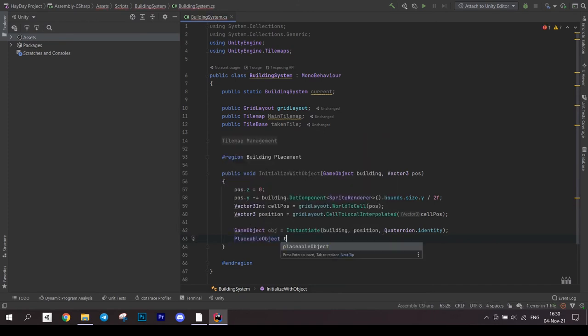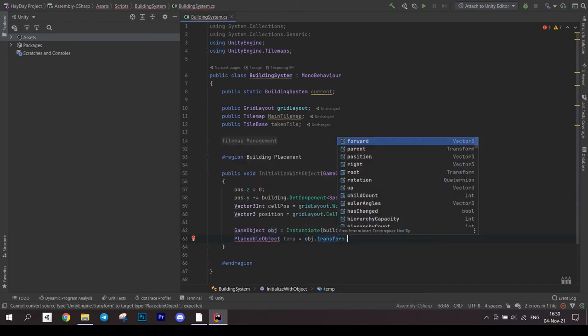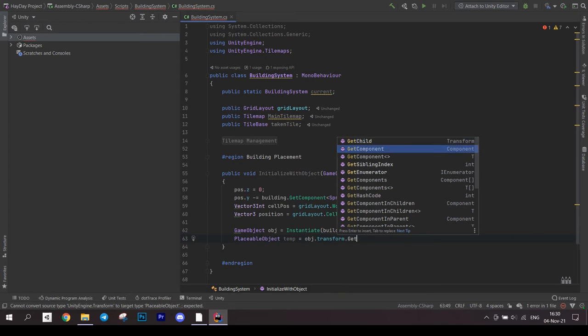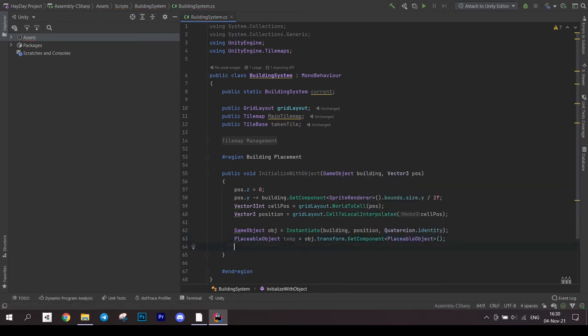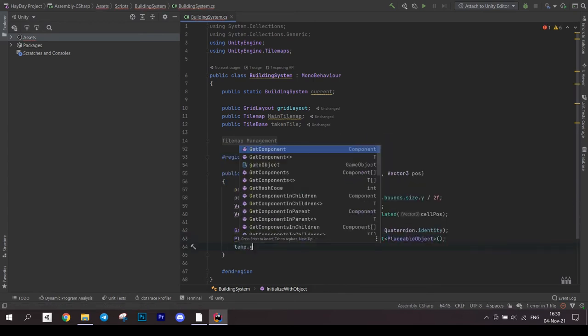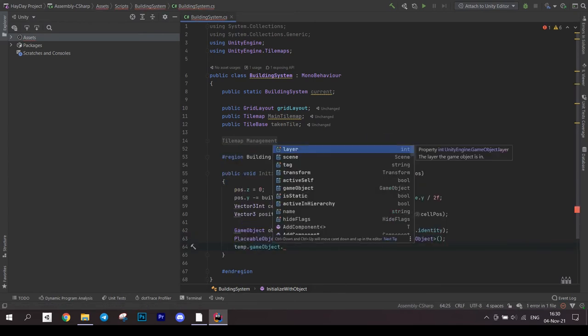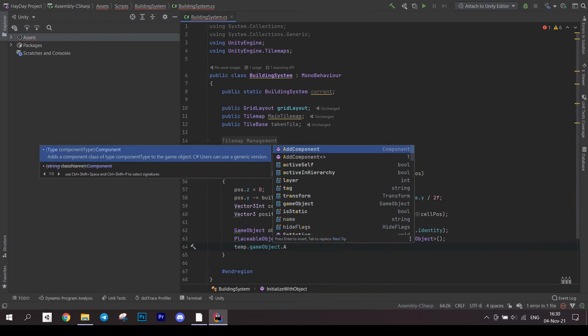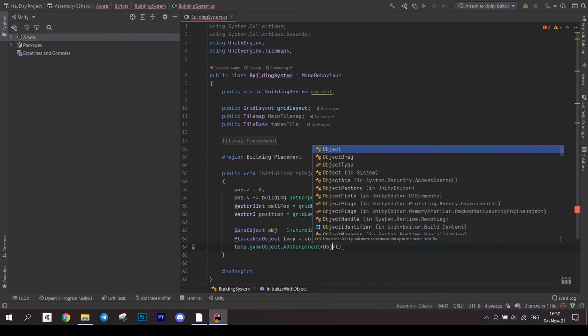Add an object drag to the building game object. Also, I wrote an extra line of code here which is not necessary so you can get rid of it and just directly add the component to the object. We don't need to save a placeable object.